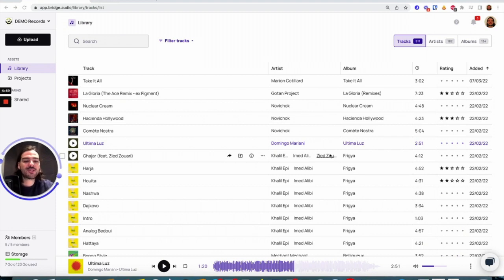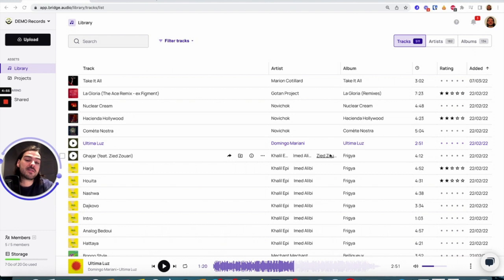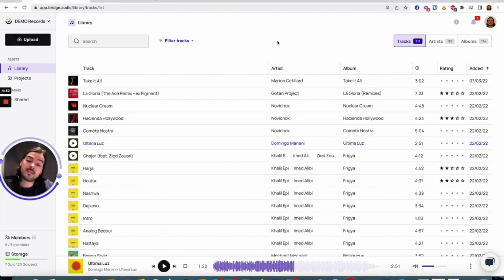Hi guys, today I want to show you how to make a really cool press kit in less than two minutes on Bridge Audio. You'll see that all it takes is a simple drag and drop. So here we go.